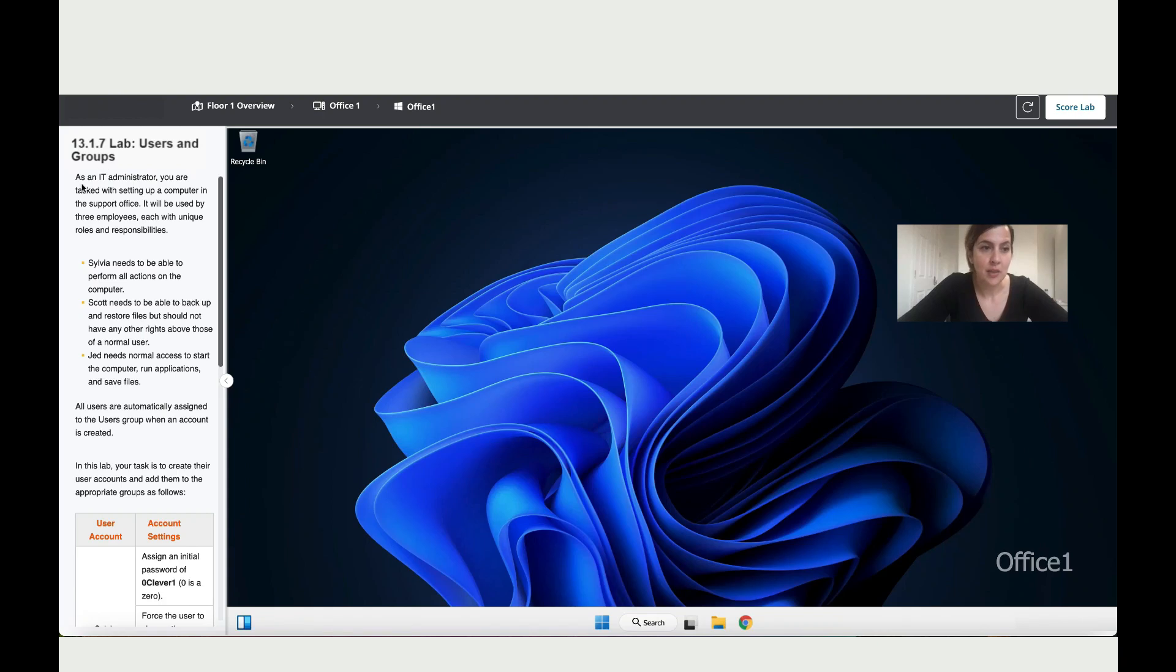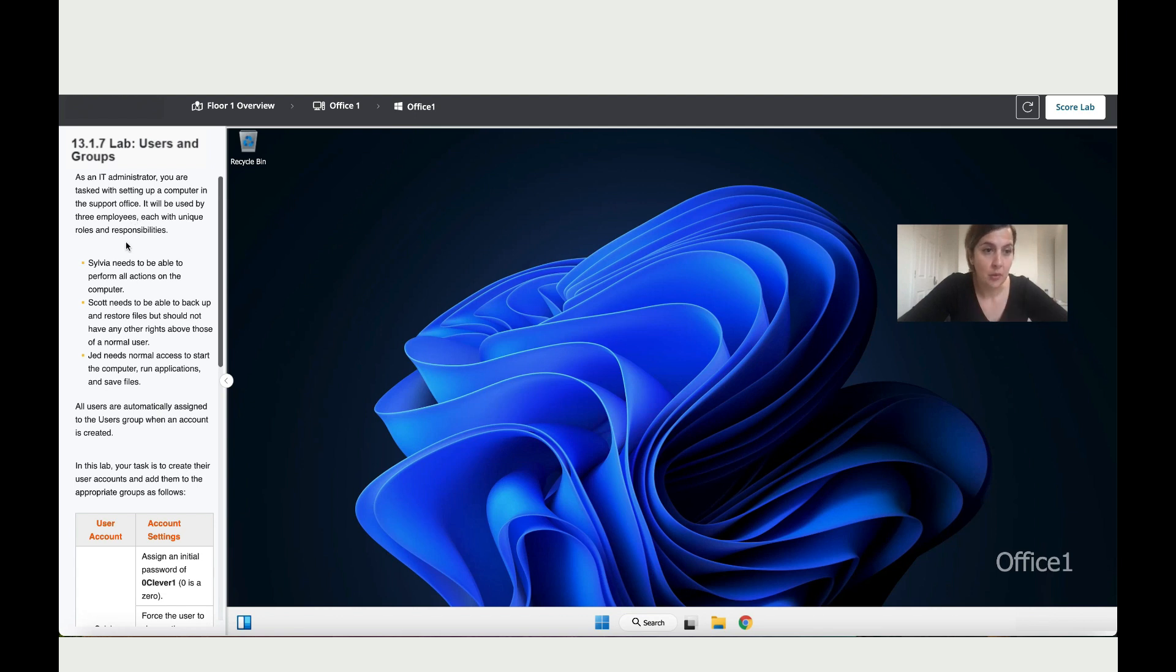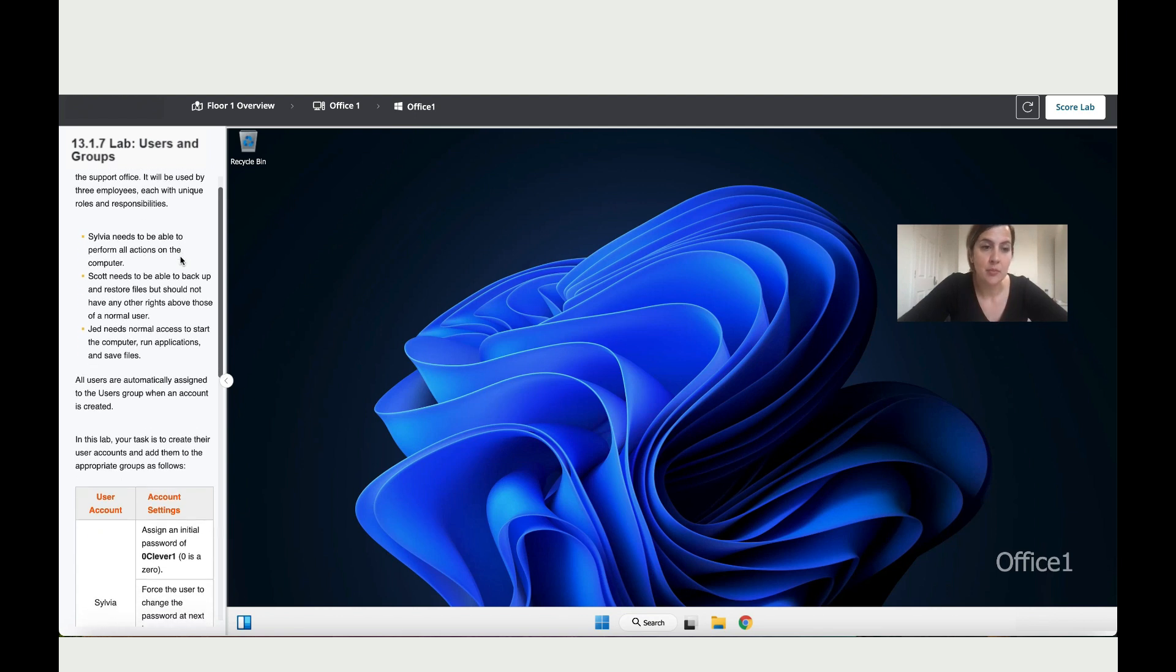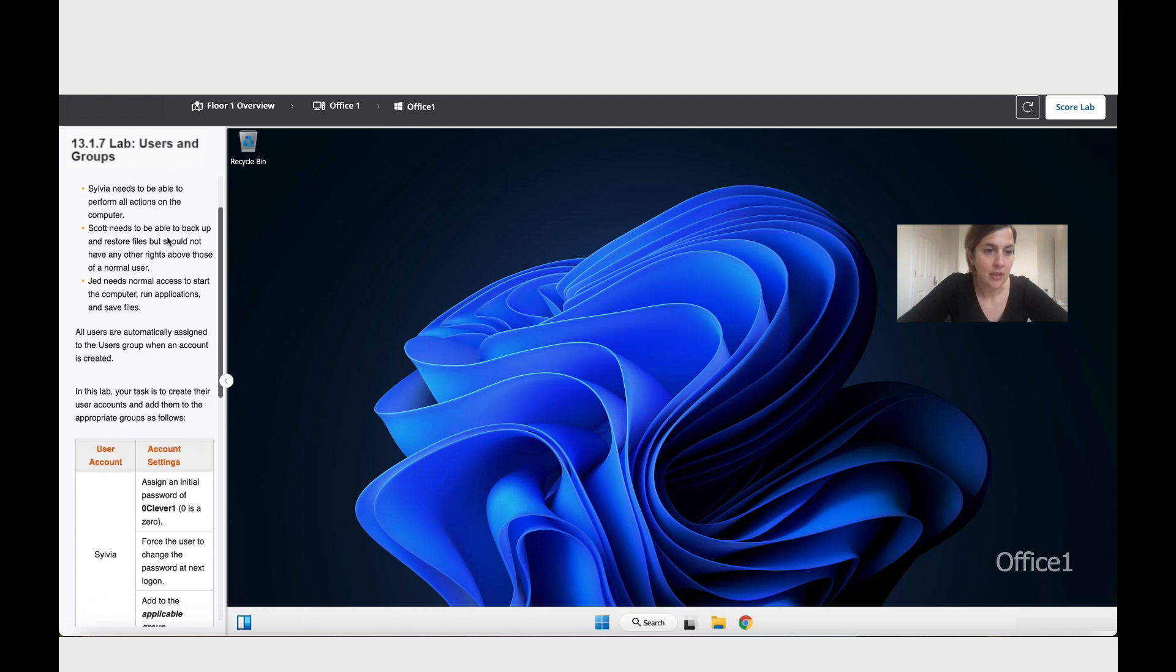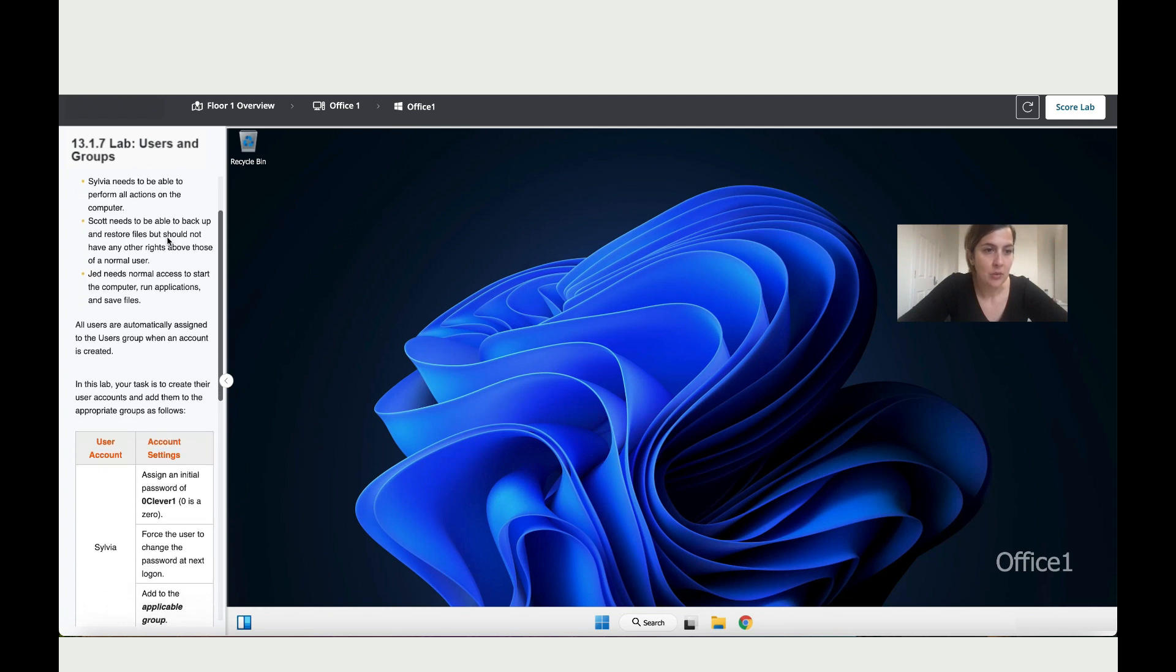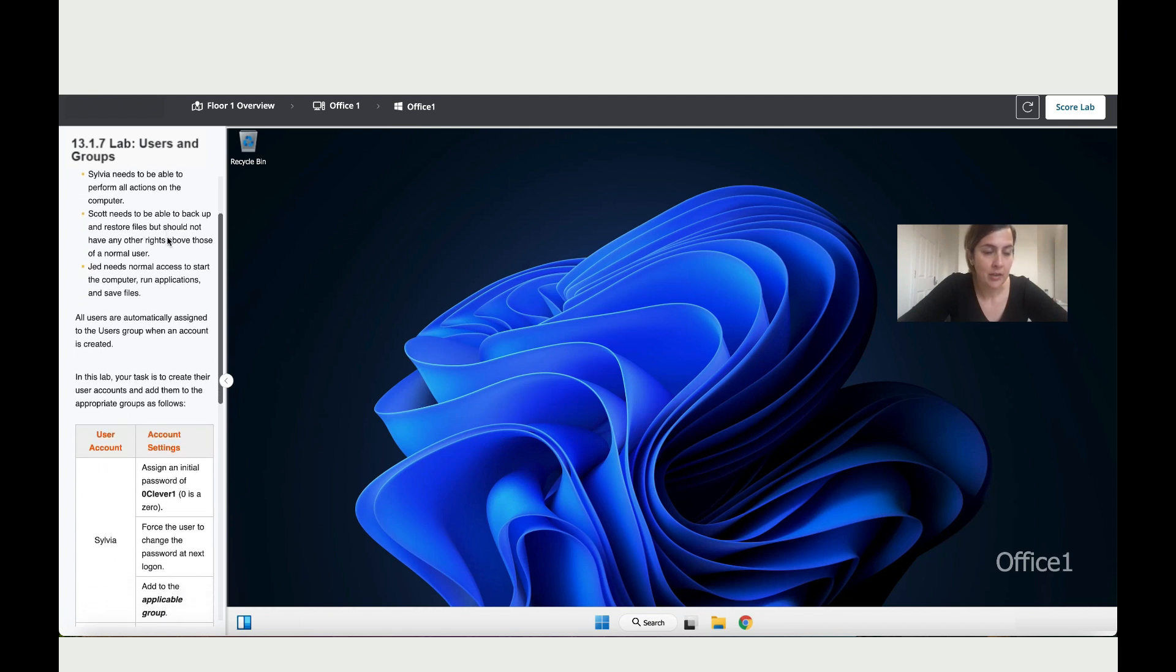Users and groups. As an IT administrator, you are tasked with setting up a computer in the support office. It will be used for three different employees, each with unique roles and responsibilities. So Sylvia needs to be able to perform all actions on the PC, so she's an administrator.